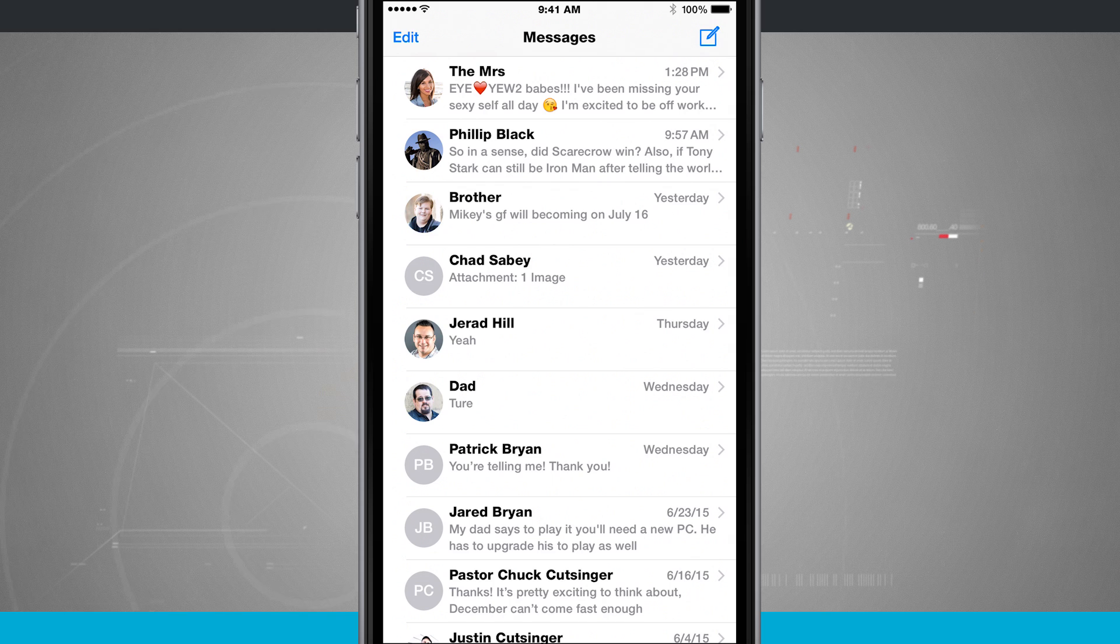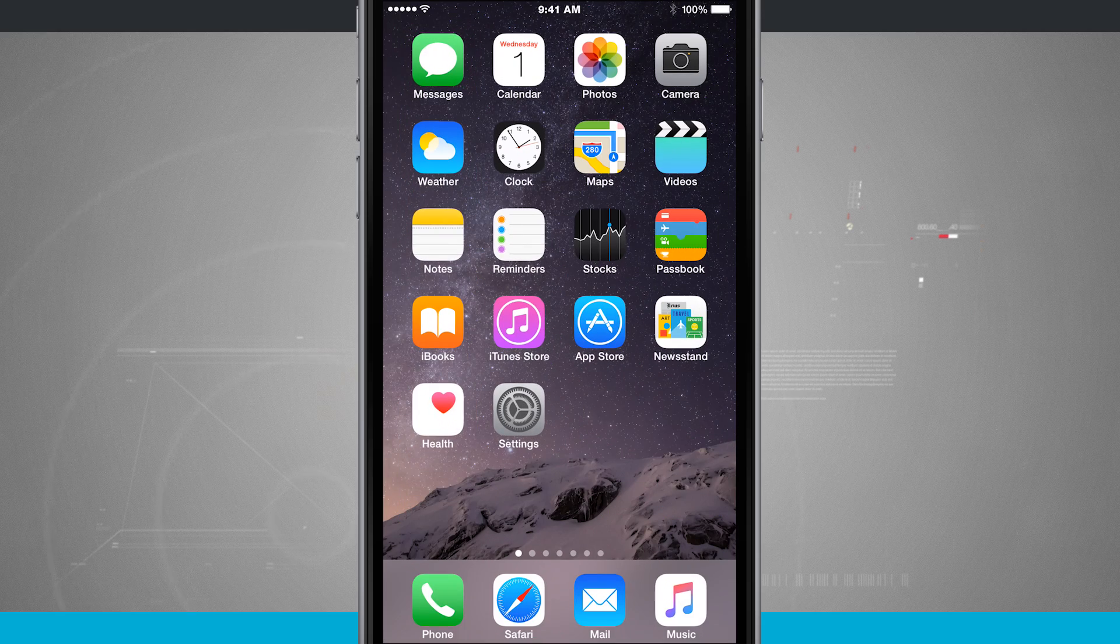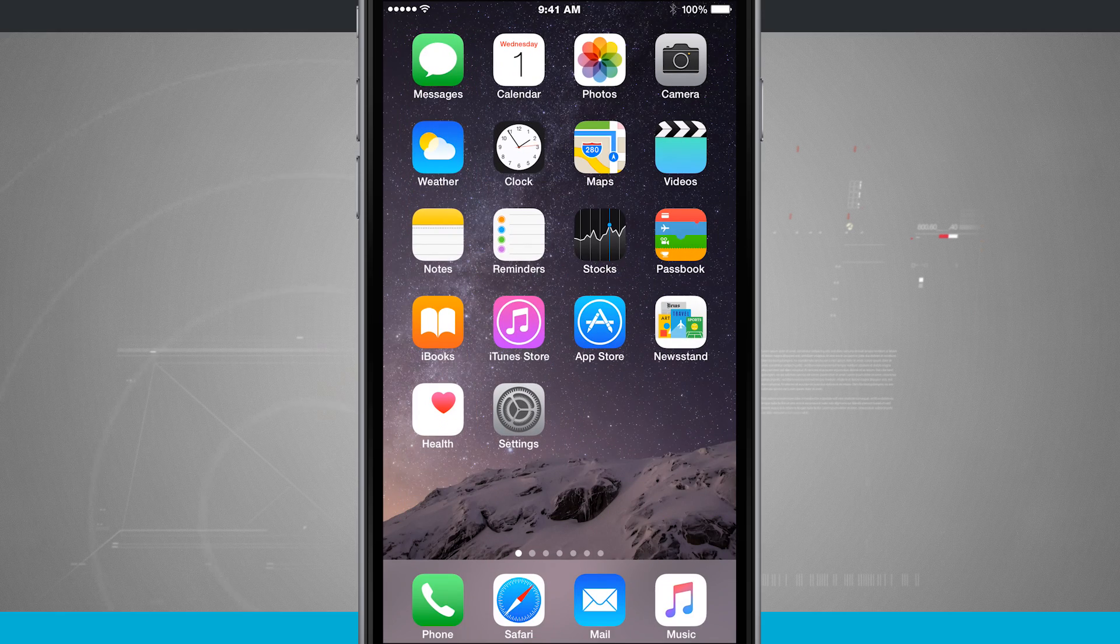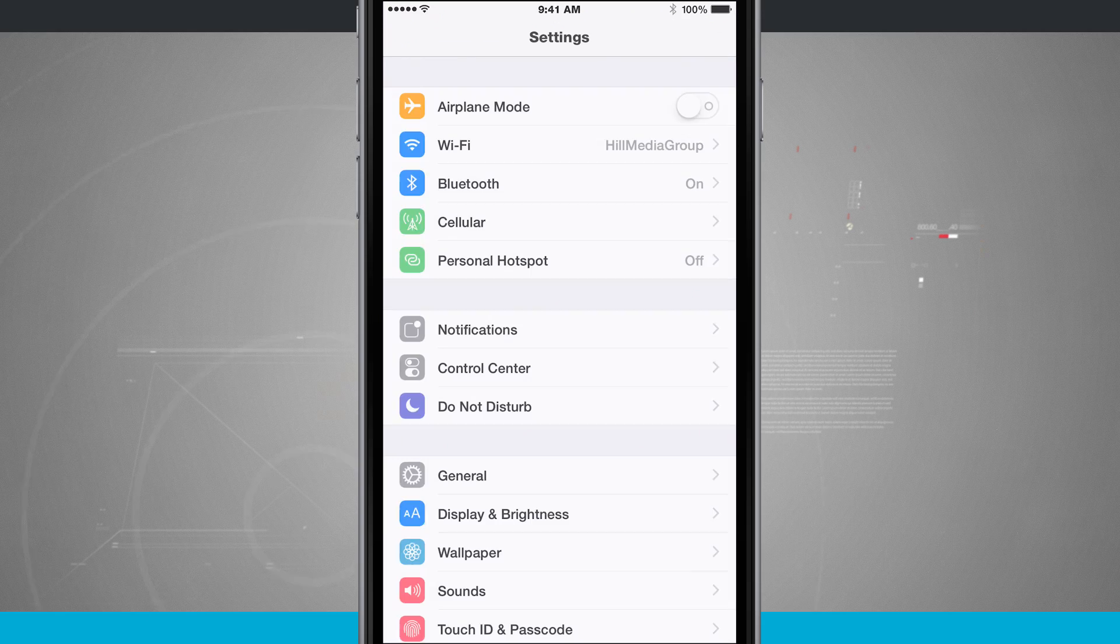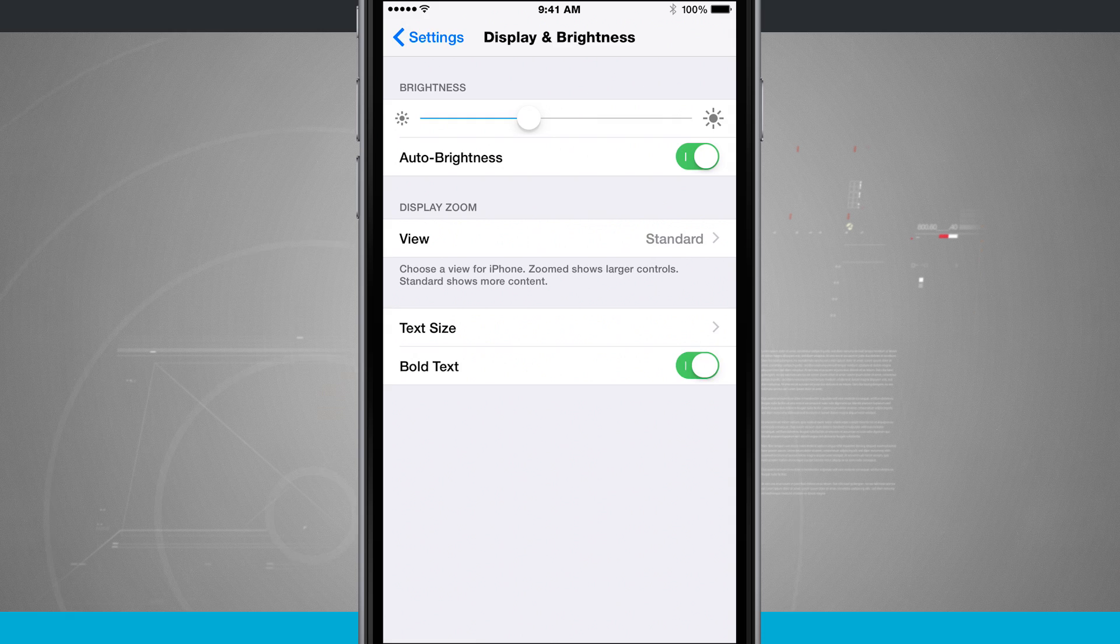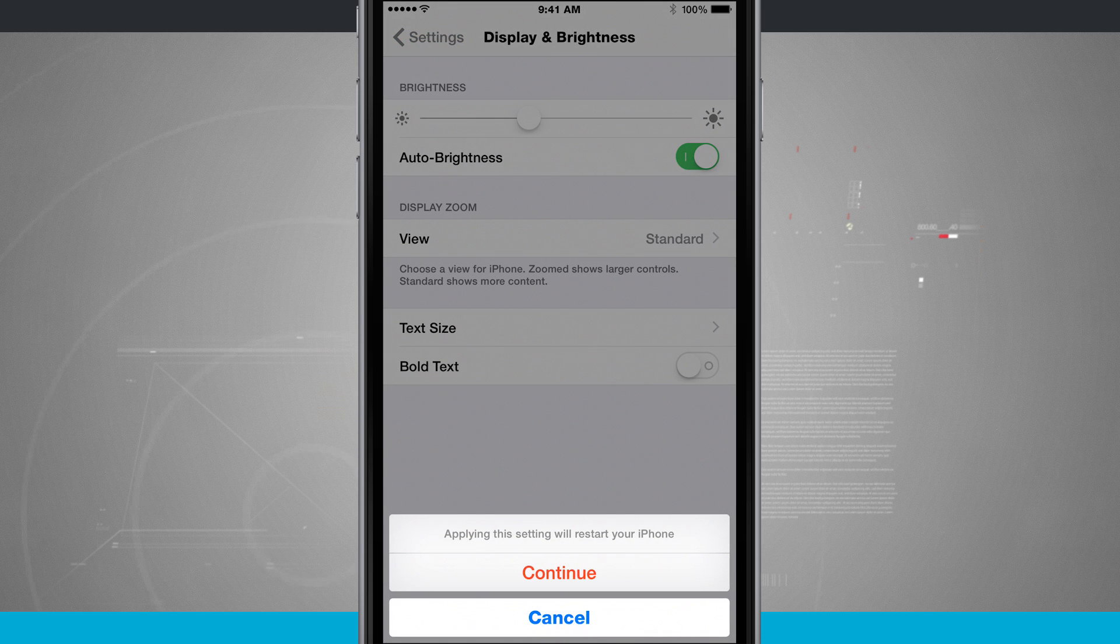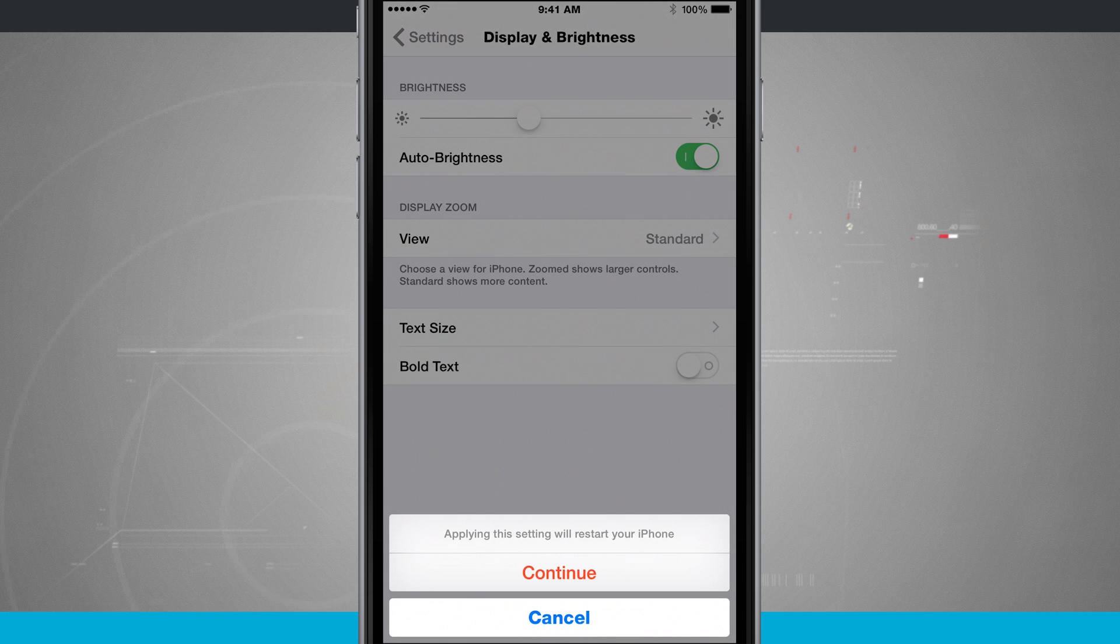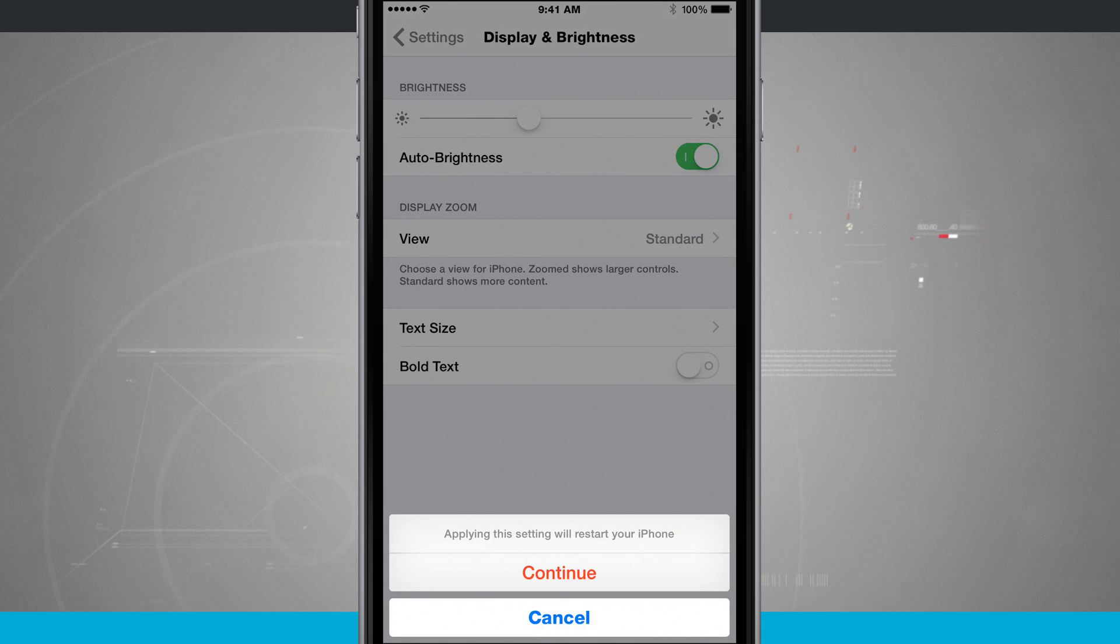And if you want to ever turn the boldness off, just come back into your settings, go to Display and Brightness, and then turn Bold Text off, and then tap continue, and it's going to restart your device and allow you to not have the bold text.